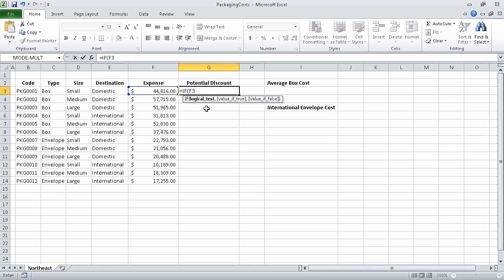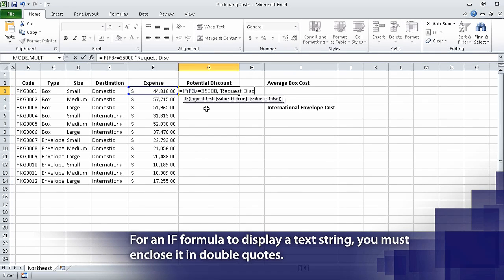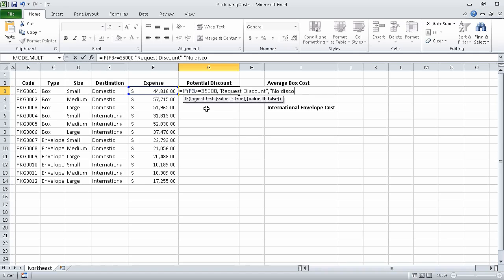Continuing the IF formula: double quote, request discount, double quote, comma, double quote, no discount available, double quote, and a right parenthesis. This is an IF formula that checks if the value in cell F3 is greater than or equal to 35,000. If that condition is true, cell G3 displays request discount. If the value is less than 35,000, the formula displays no discount available.